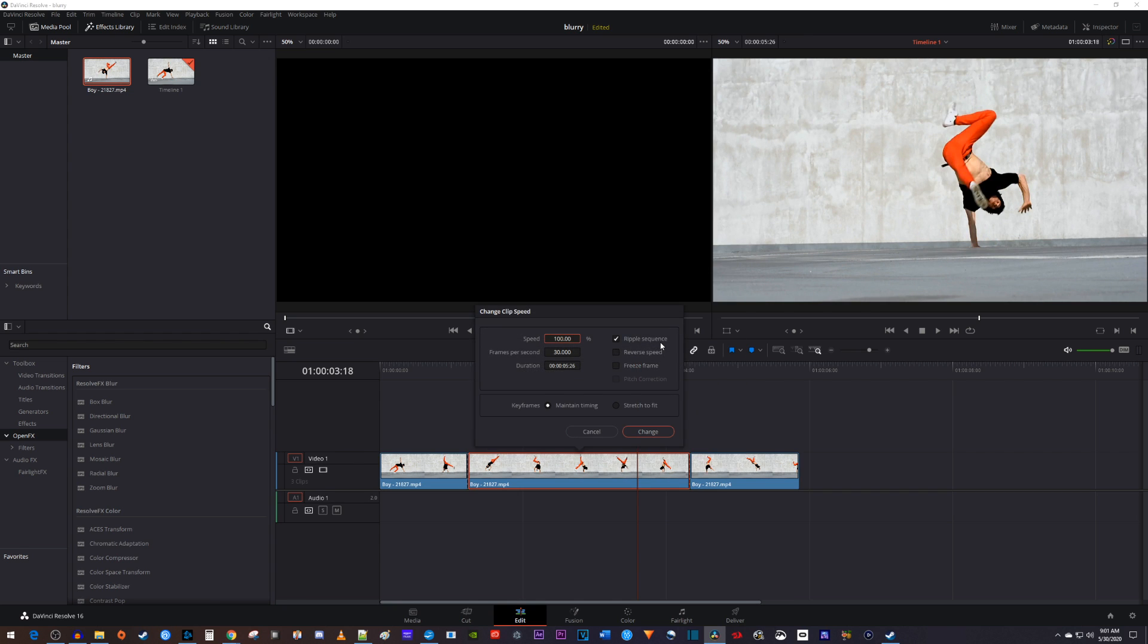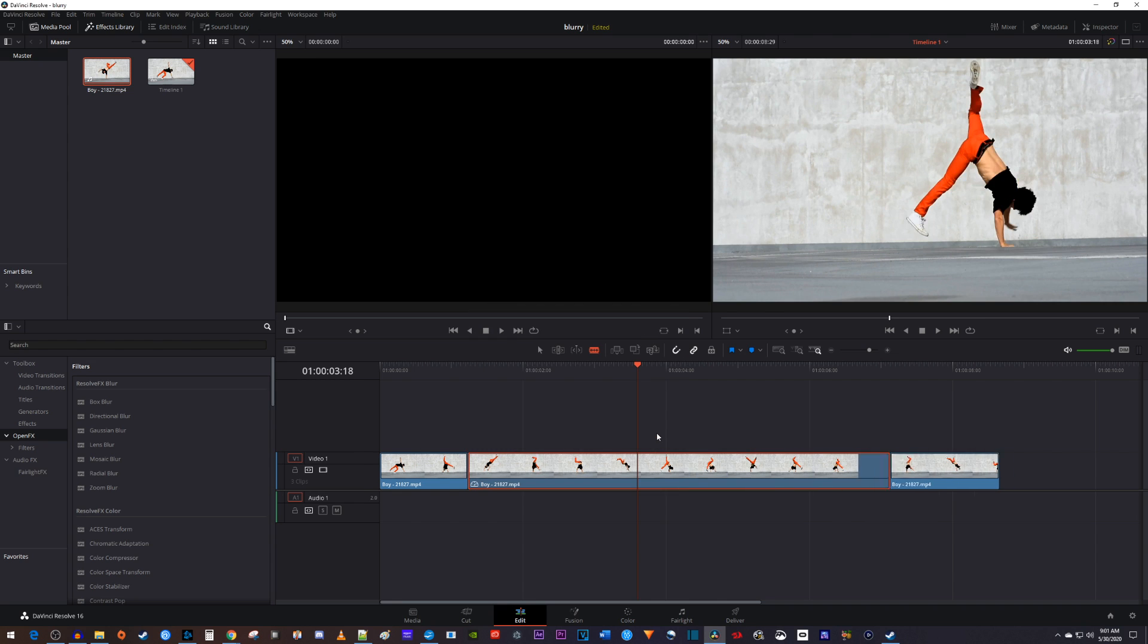In the popup, reduce your speed to your desired amount. I'll set mine to 50%. And you'll probably want to check ripple sequence so that you don't cut off any of your original footage.